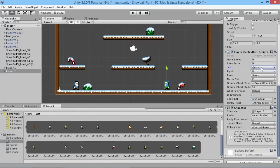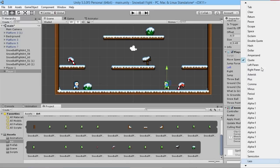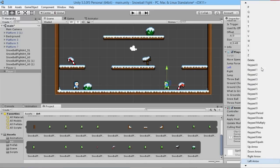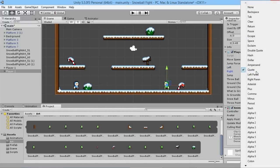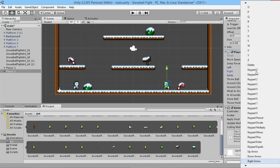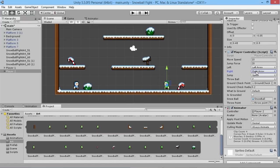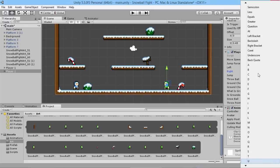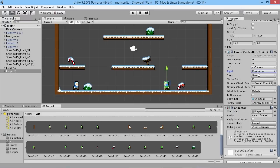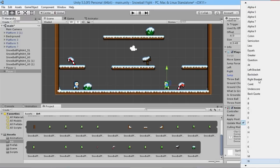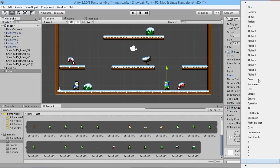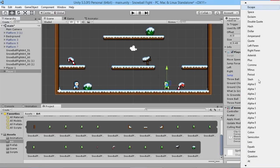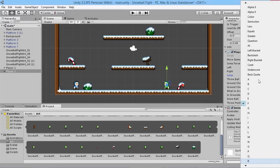I'm going to make the left be the left arrow like that, right will be right arrow like that. We'll have jump, we'll just have jump be up arrow. And throw ball will be, we'll make that be enter or return.